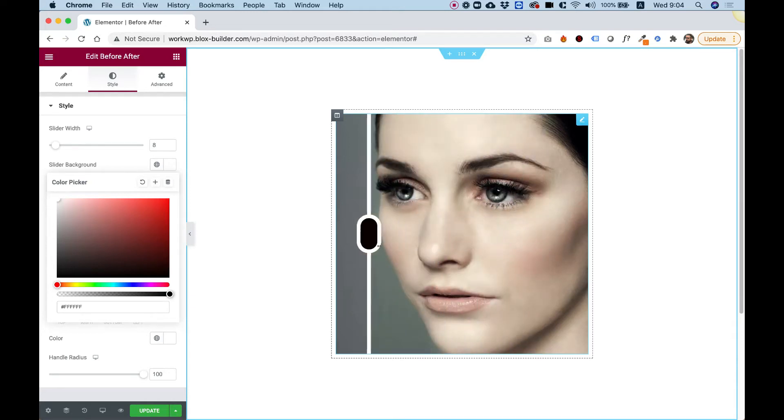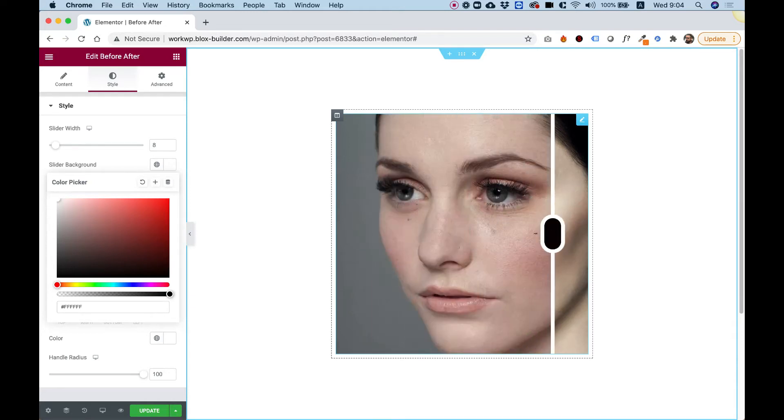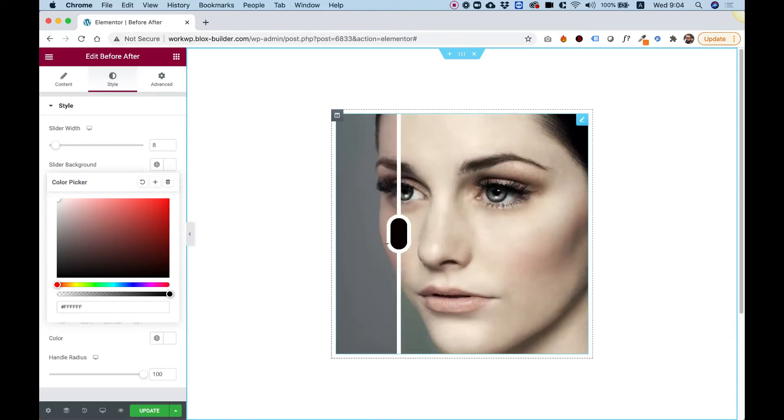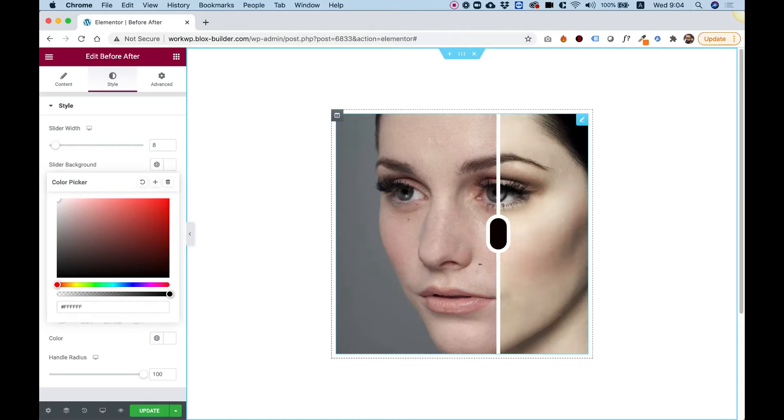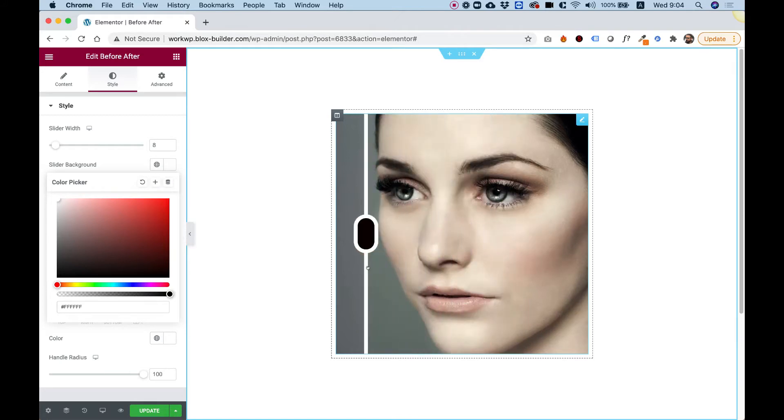This is an overview of the before and after image comparison widget by Unlimited Elements. Let's get started.